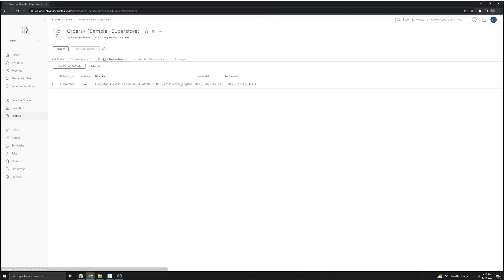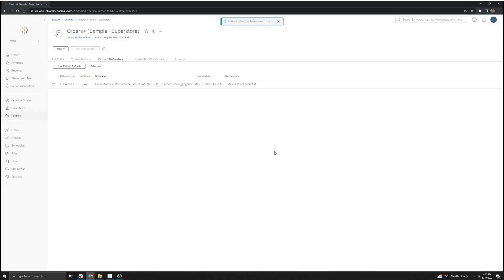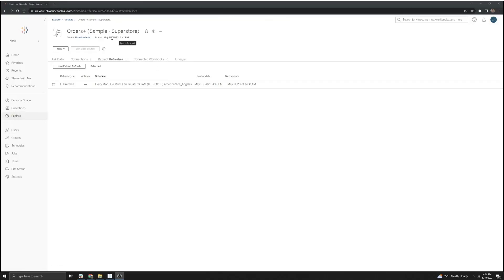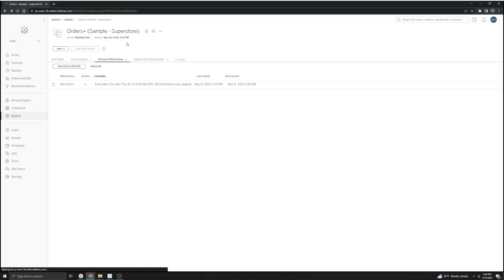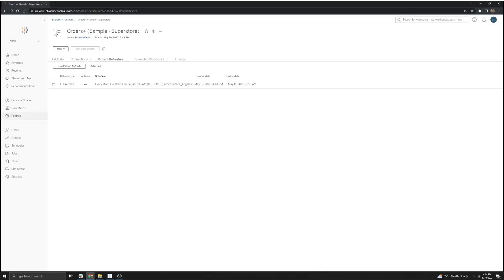If you're looking to do a manual refresh of the data source, you can click on the Extract Refreshes tab and then select the Actions button and do a Run Now. We'll go ahead and do that to test and see if this is a successful refresh. There are two ways we can tell if an extract refresh was successful on the Bridge client — we can go ahead and refresh the page, and this extract refresh time should update, so it looks like this succeeded.